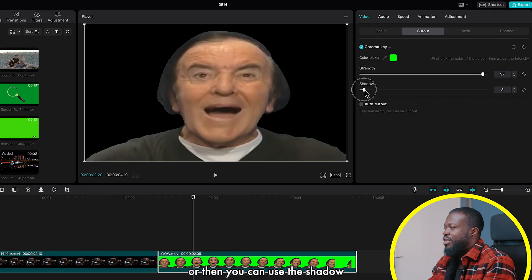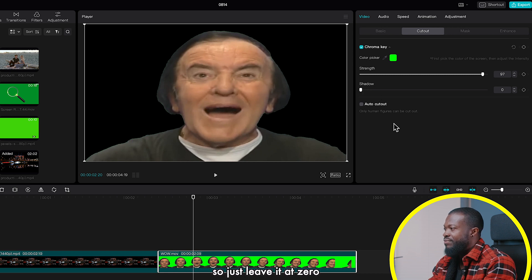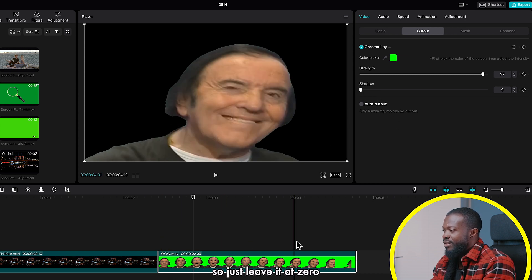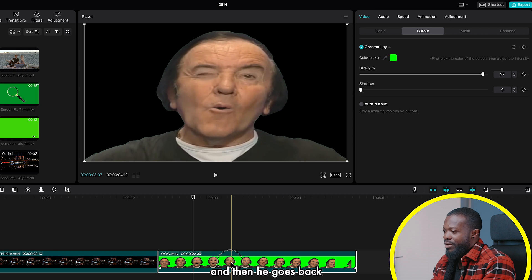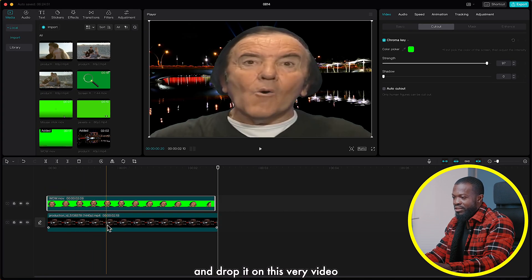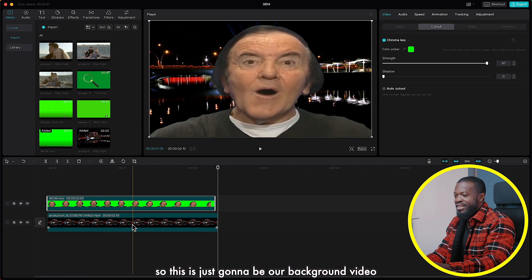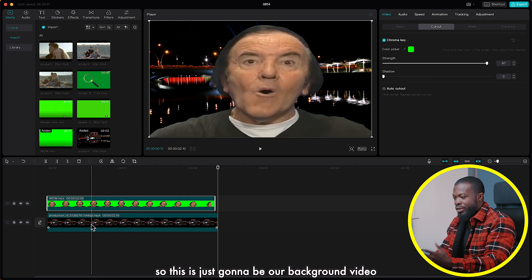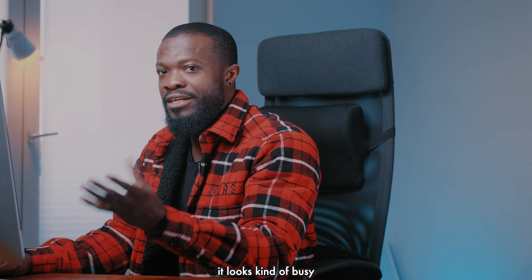You can use the shadow and increase it a little bit or decrease it, but in this scenario we don't need that so we just leave it at zero. Now we have something like this, and once done just drag it and drop it onto the background video that you're going to use.